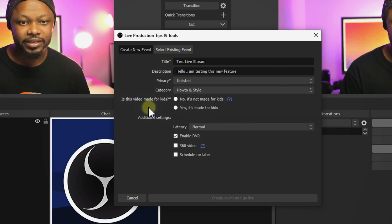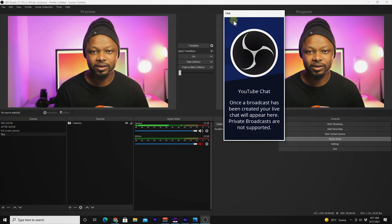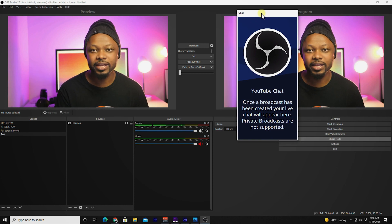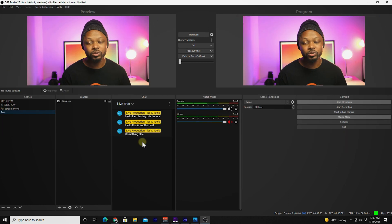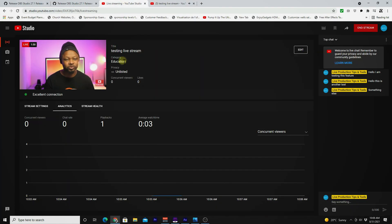However, there is a more exciting feature, which is the ability to have your live chat within OBS. Basically, you're going to have a separate dock for public and unlisted broadcasts within OBS.